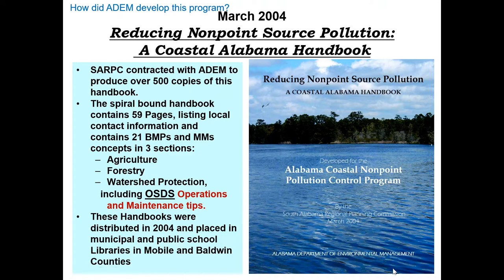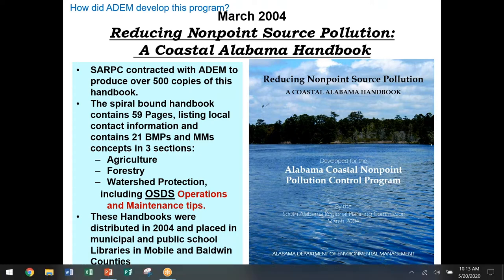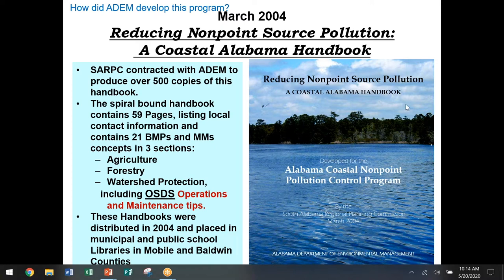What we are trying to do is promote education and awareness. When we developed this program in the late 1990s, we put together a coastal Alabama non-point source handbook. Non-point source is any type of pollution that doesn't come from a permit — for example, if you put a lot of fertilizer on your lawn and it washes into your storm sewer and causes algal blooms in the creek. One of the things highlighted in this handbook was that more information was needed on septic tank operation and maintenance.